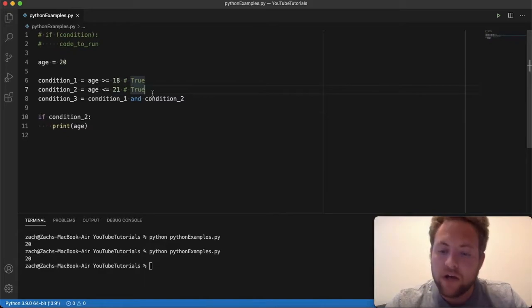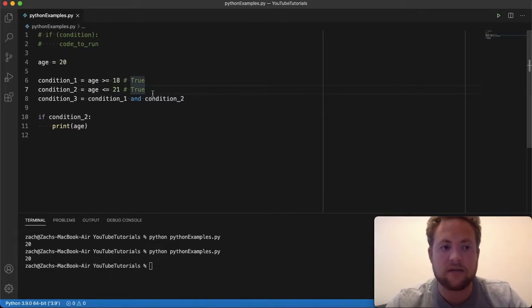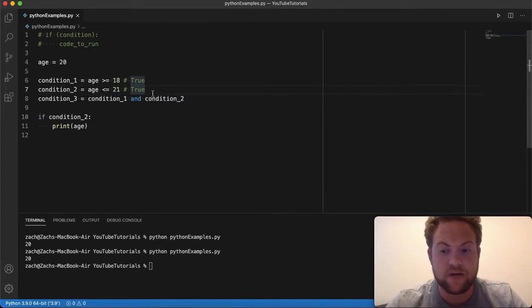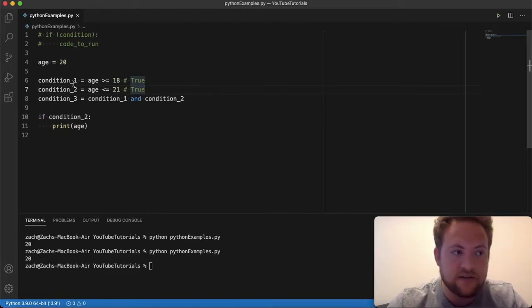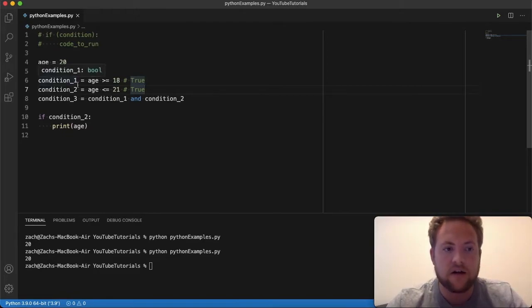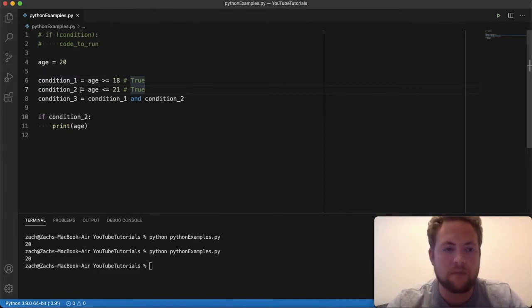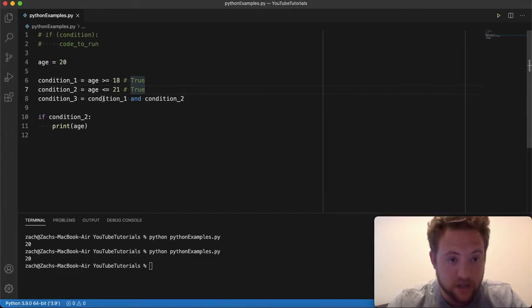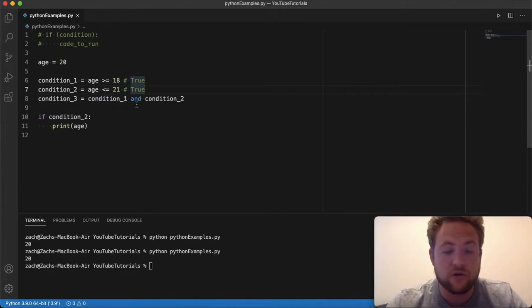Well, technically we wanted to check to see if a person is between an age, and each of these individual conditions are great, but they're only half of the problem. So you have to combine them like we did in condition three to see if they are true.